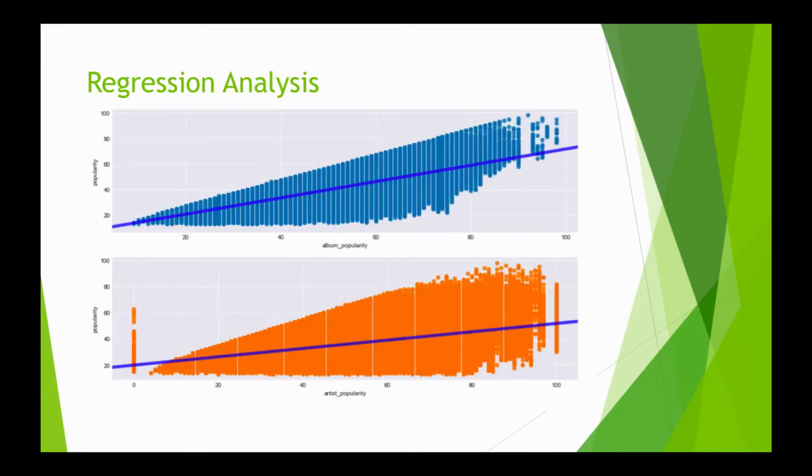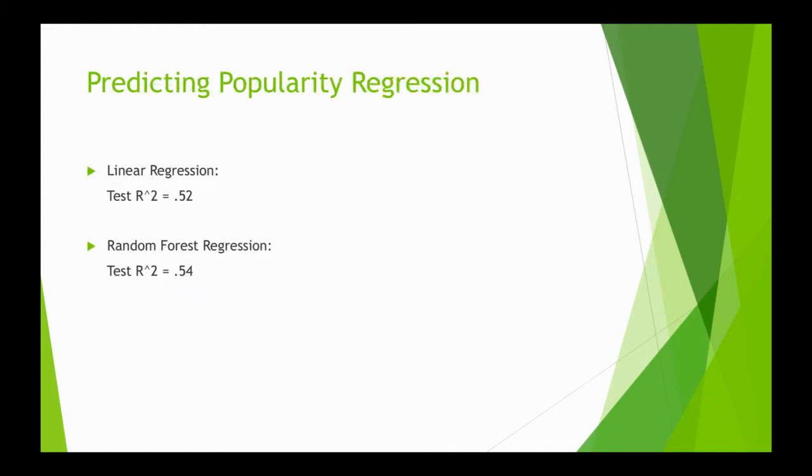This is a regression plot between popularity, album popularity, and artist popularity. We used linear regression and random forest regression, but the highest test R-squared we found was about 0.54.